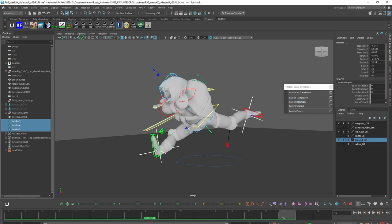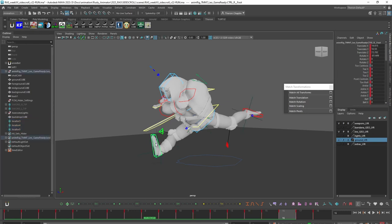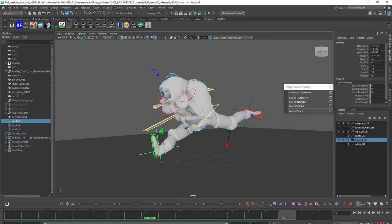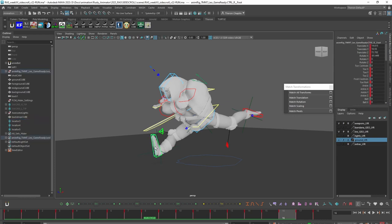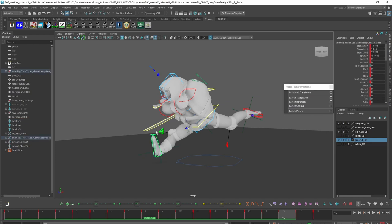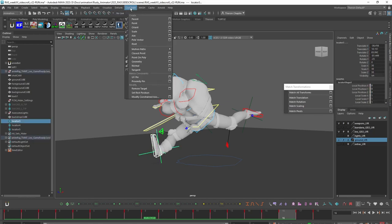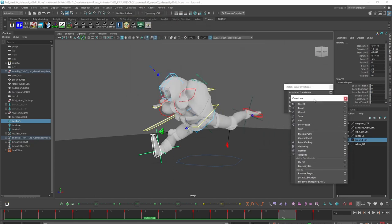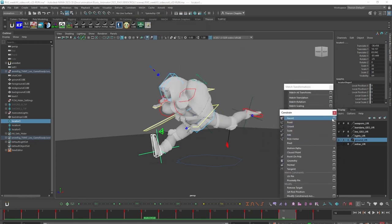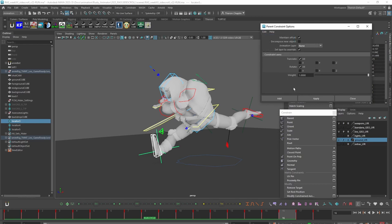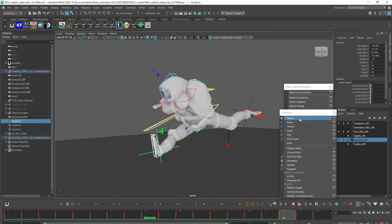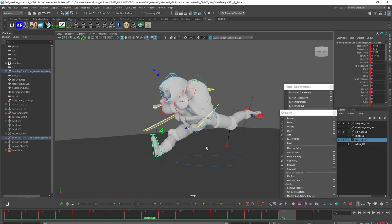Now what I want to do is put the animation that's on these controls onto the locators. The first thing I want to do is have the controls parented over the locator. So I'm going to first select the parent, then select the child, go under the Constrain menu — I'll tear this off as well — pull open the options box just to make sure everything's reset, and I'm going to hit Parent. Now this control is controlling that locator.